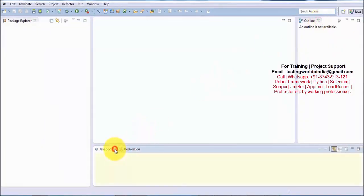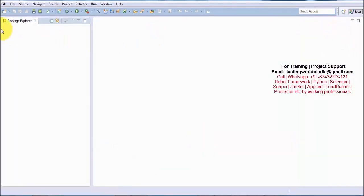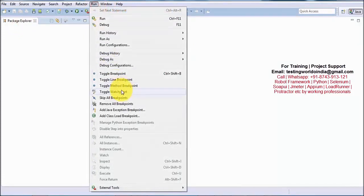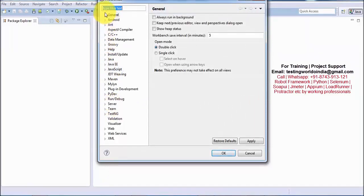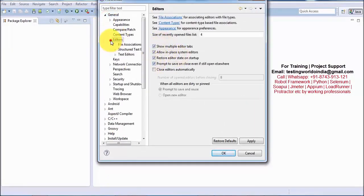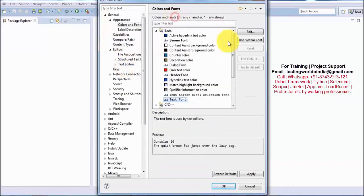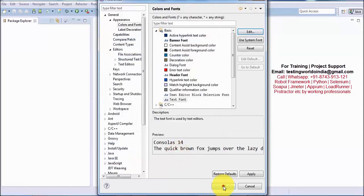I am closing a few windows which are not required. I will keep only two windows: Package Explorer and Editor. I am also going to increase the font size. Under Windows > Preferences > General > Editor > Text Editor, I am increasing the font size to 14 and clicking OK.